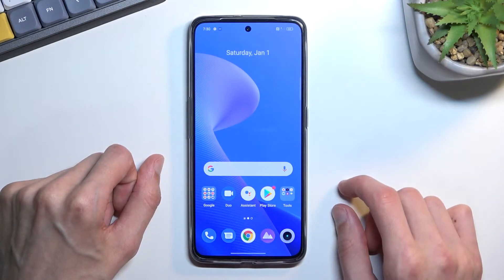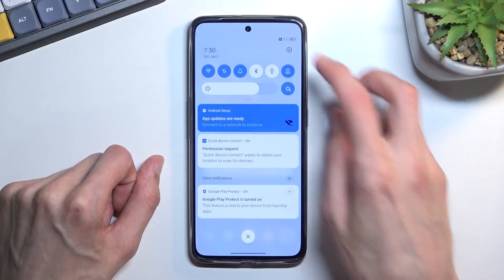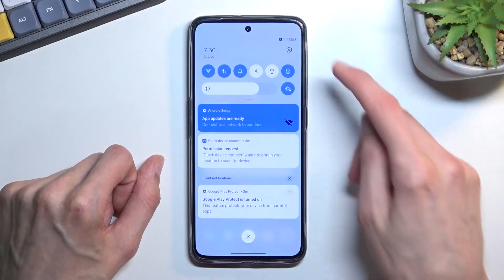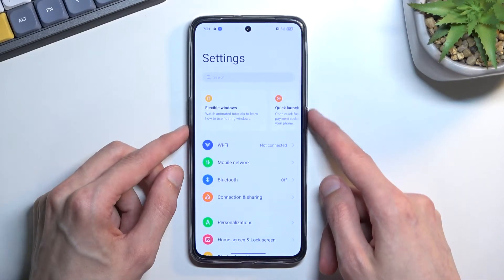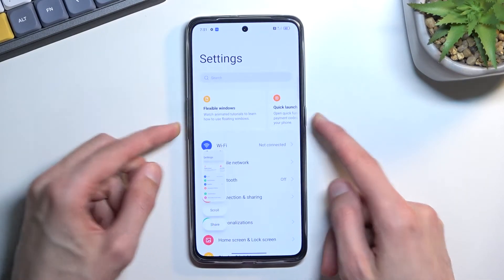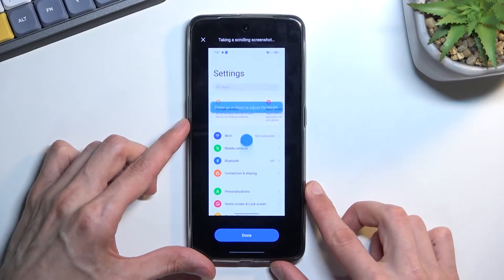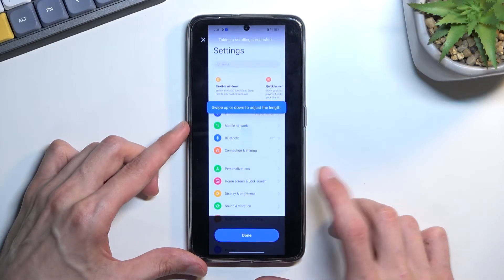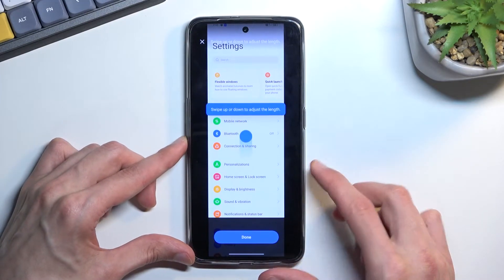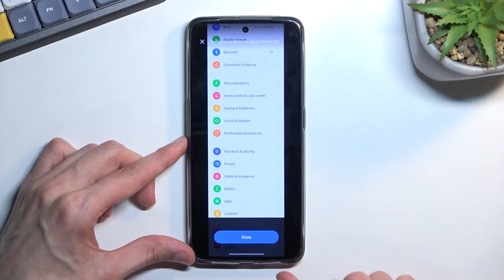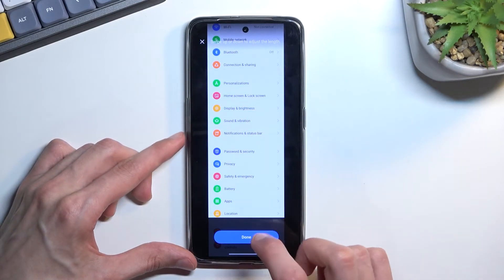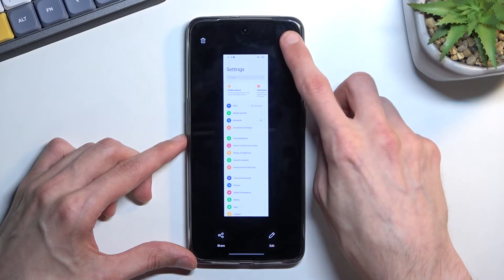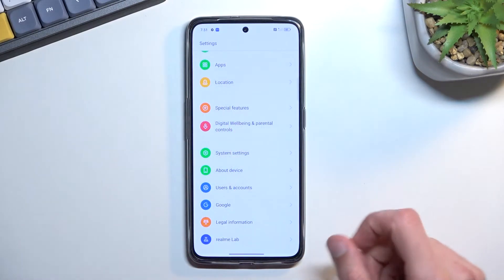The scroll option is only accessible in content that can be scrolled, like settings. If you can scroll it down, you can capture a long version of the screenshot. You can also tap on it to stop it from scrolling and grab it yourself to scroll down however far you want. Click the done checkmark and this will save it.